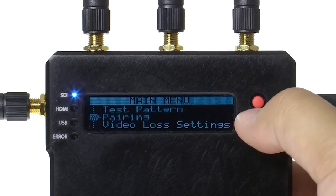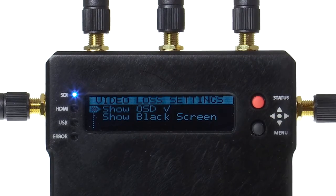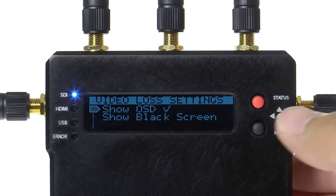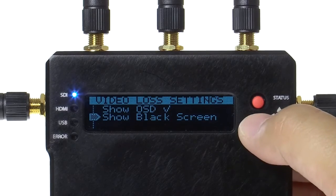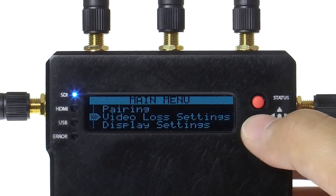Video loss settings address your output's on-screen display. By default, if your video signal is disconnected during transmission, no video or a searching message will be displayed. By selecting Show Black Screen, there will be no message displayed.